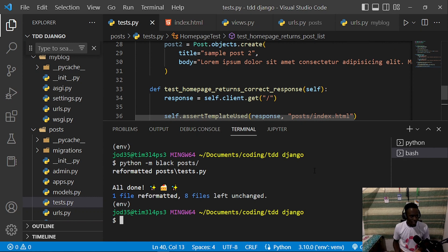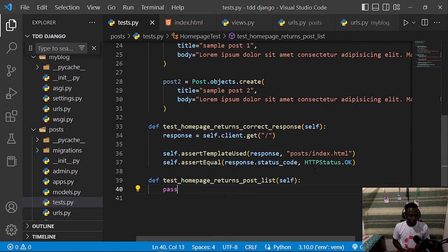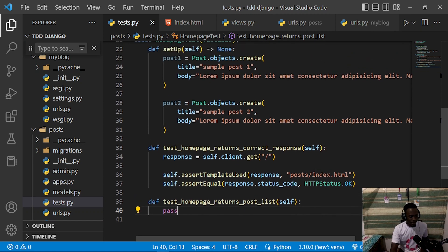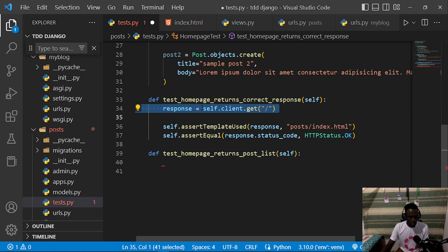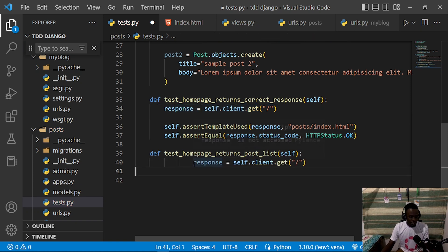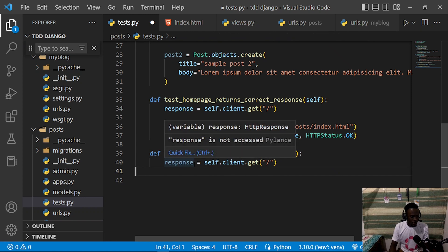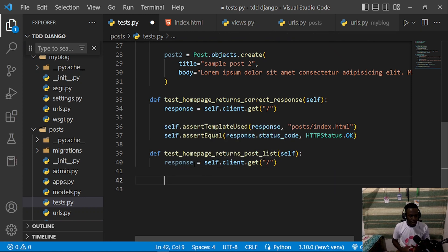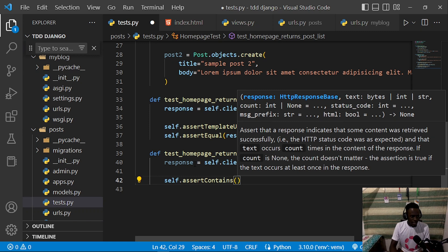Now that our code is organized, let's begin by testing whether our posts are being rendered on our home page. First, we make a request to our home page — this is very similar to what we already have. This gives us a response object, and then we go ahead and assert whether what we have is contained within that response, using 'self.assertContains'.